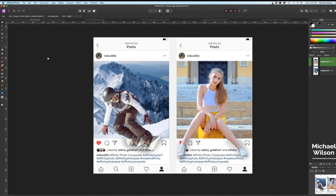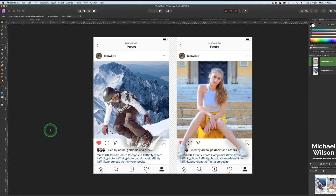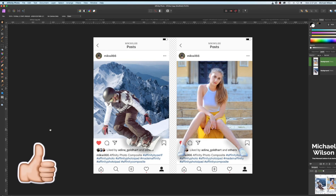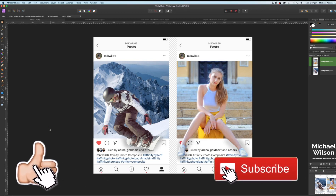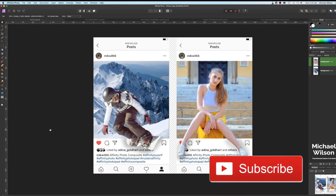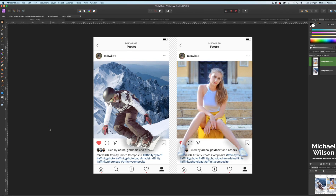There we have it — two different ways of creating the pop-out effect in Affinity Photo for Instagram: one using a background layer and adding the snowboarder, and one using a single photograph with selections and masks to make the legs pop out over the Instagram template. I hope you enjoyed the tutorial. If you did, please give me a thumbs up and consider subscribing. Until next time — be brave, go out and do something amazing, and I'll see you in the next video.